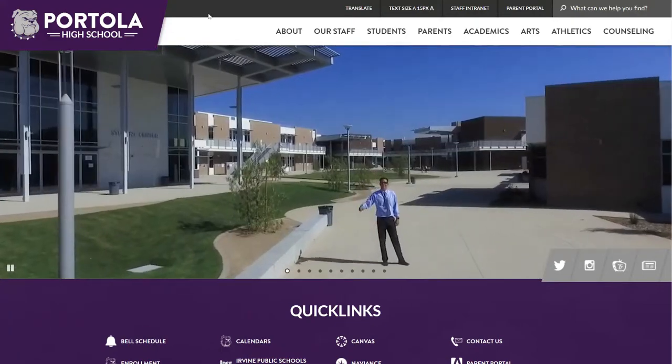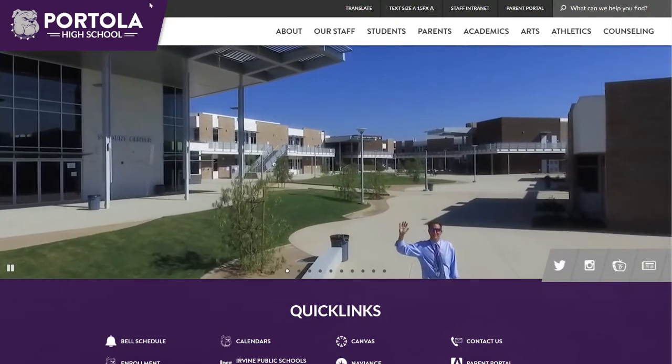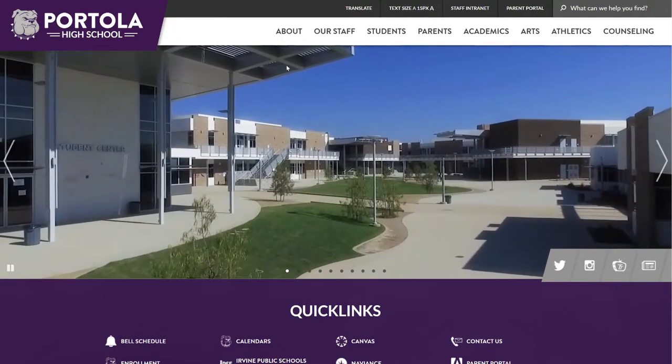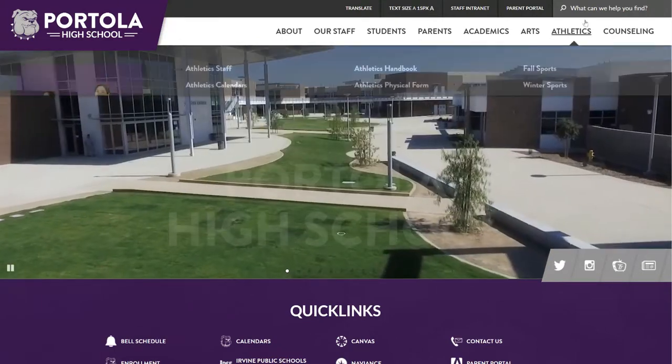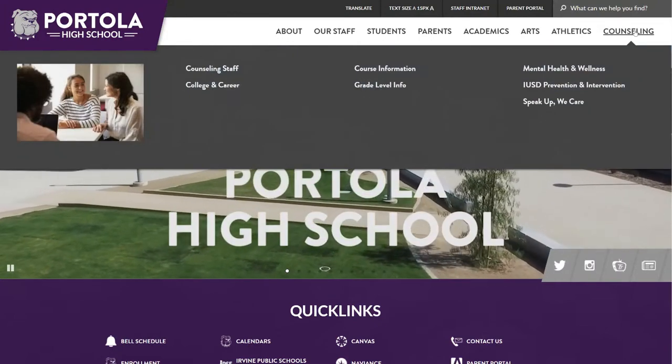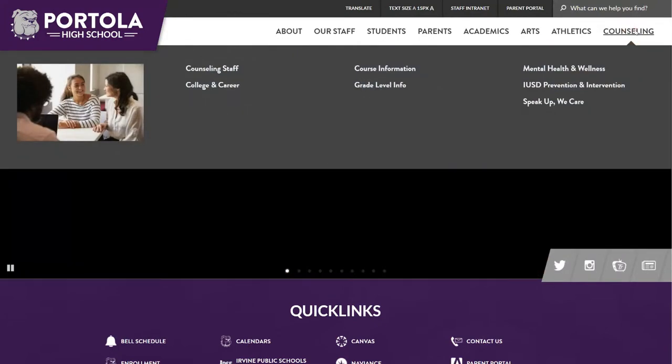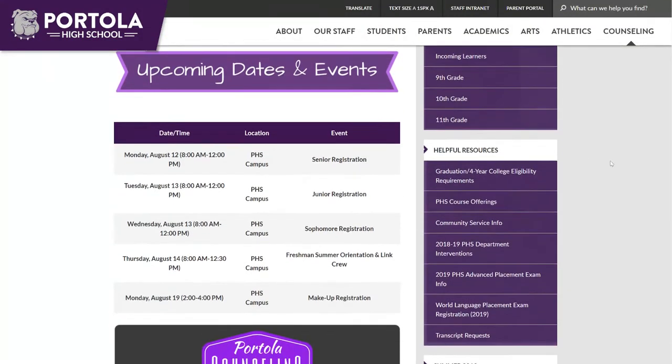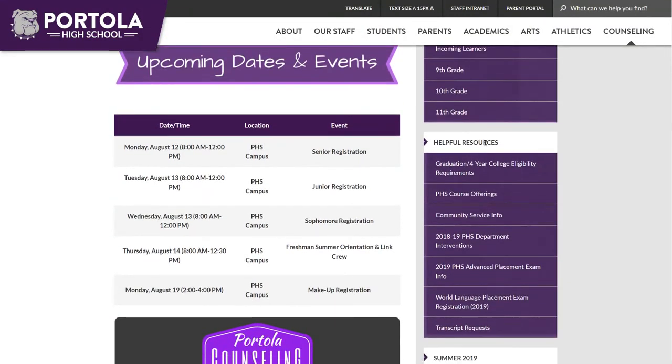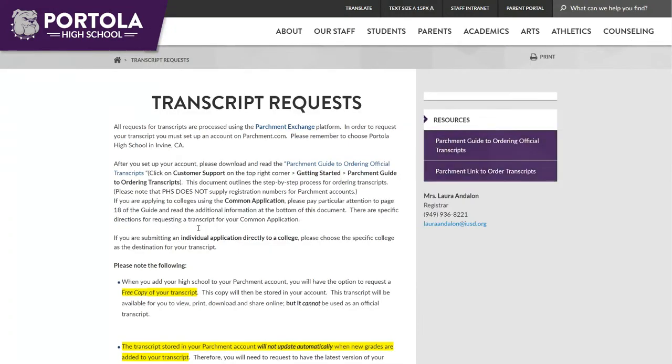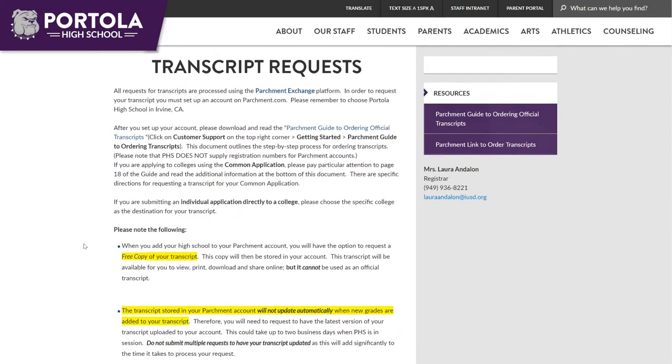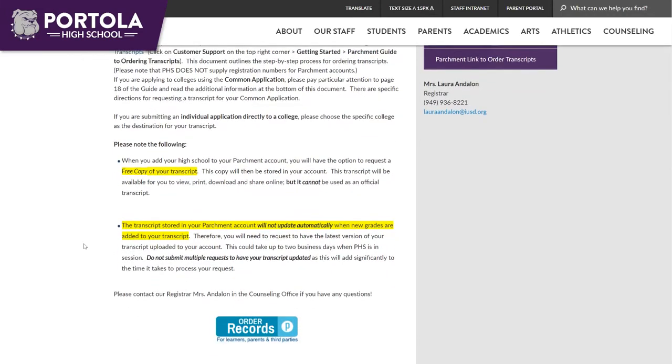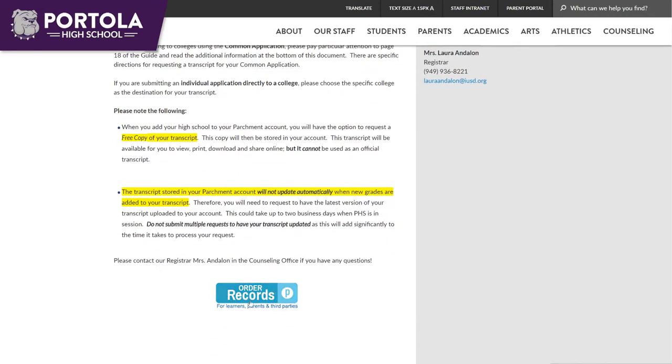So going to our website here, portolahigh.iusd.org, we are going to go to the far right here under Counseling. And once we have this page going up, we will go down over here to Helpful Resources and click on Transcript Requests. And you will scroll down to Order Records. So this will take us directly to the parchment site.